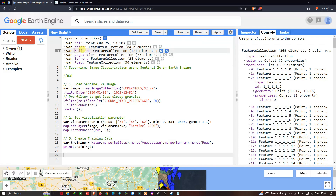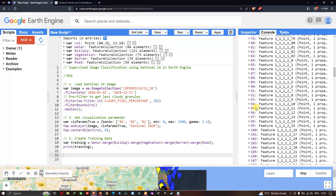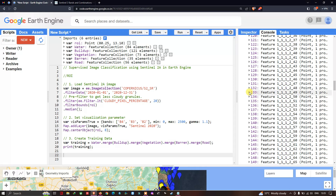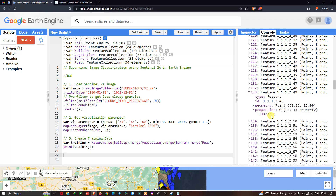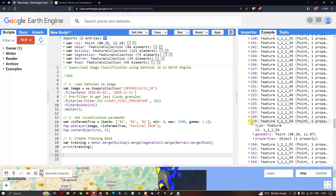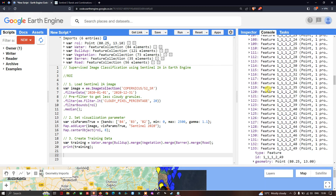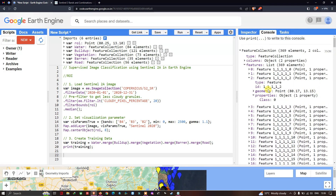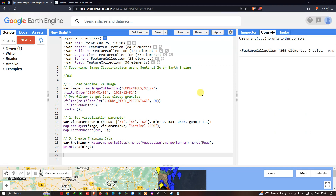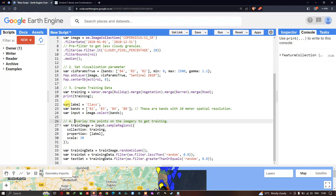Let us view the features. This feature indicates class 0, which is water. Class 1 is buildup, class 2 is vegetation, class 3 is barren, and class 4 is roads. For example, feature 259 indicates a class 2 feature — that is vegetation, class 0, 1, 2. It provides a lot of information related to our features.